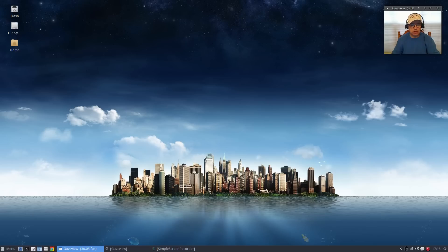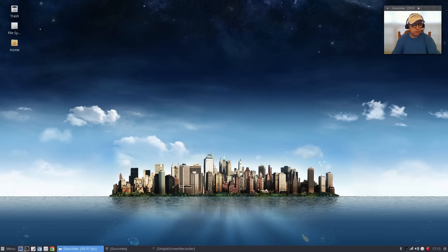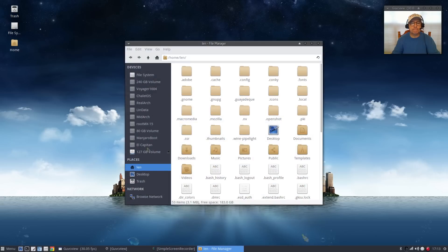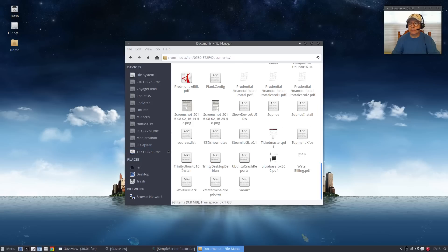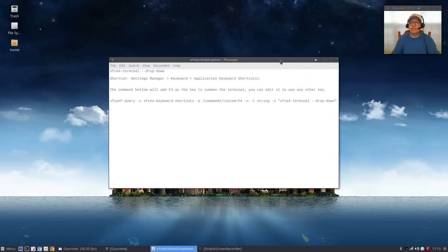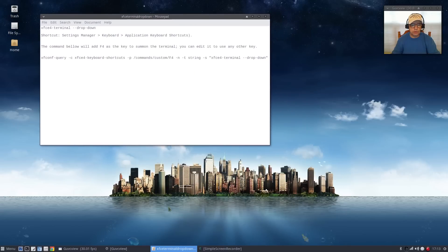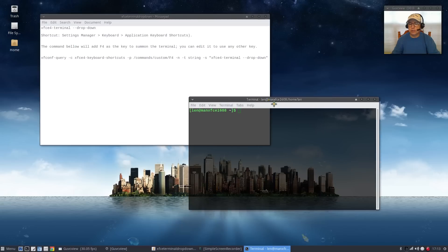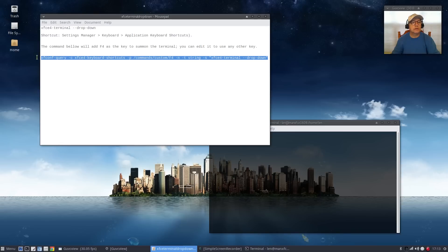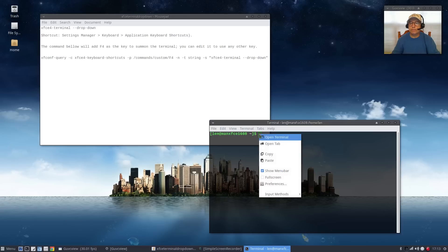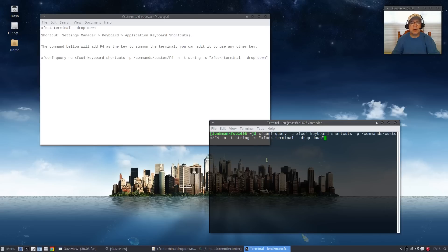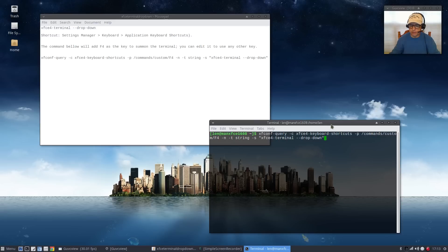The first tweak that we're going to talk about is adding a terminal to be generated by a hotkey. This is pretty easy, I did a video on this not too long ago. All you have to do is pull up a terminal, copy and paste this command into your terminal. What this does is it creates a hotkey with the f4 key that will invoke a terminal, it's a drop-down terminal and I'll show you how that works.